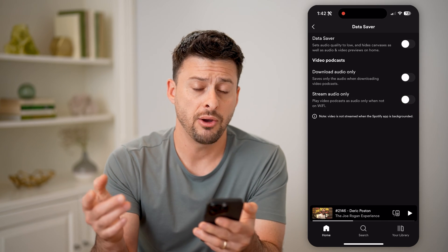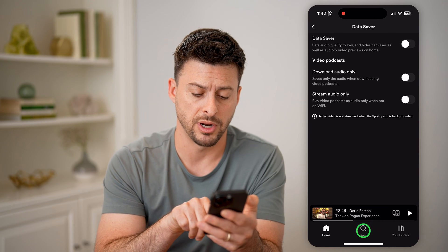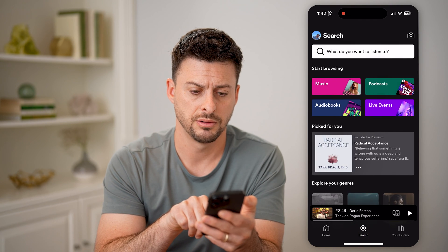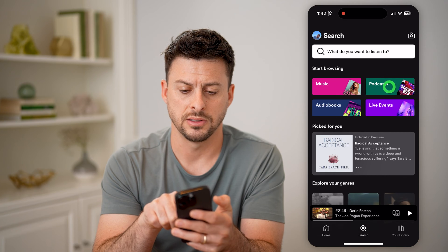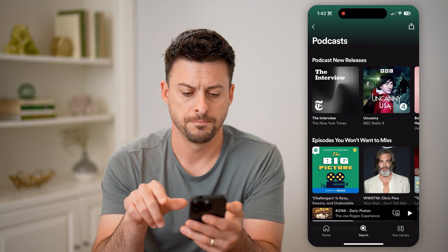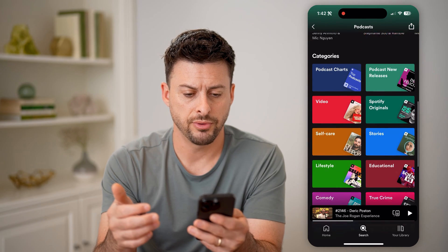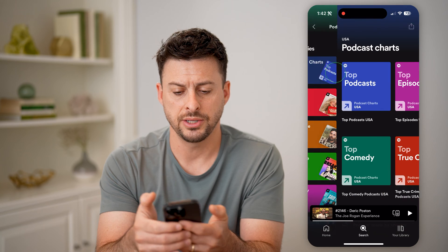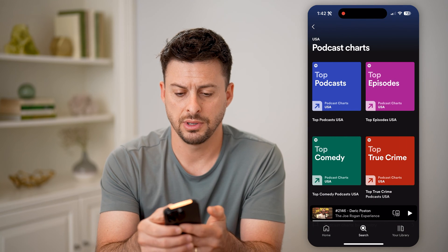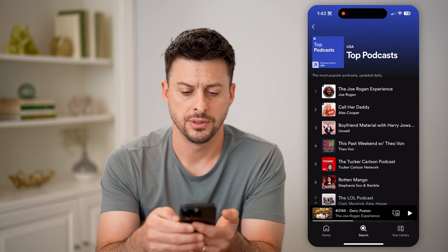Now after you've done that, let's hit Search at the bottom center, and then tap on Podcasts at the top right.